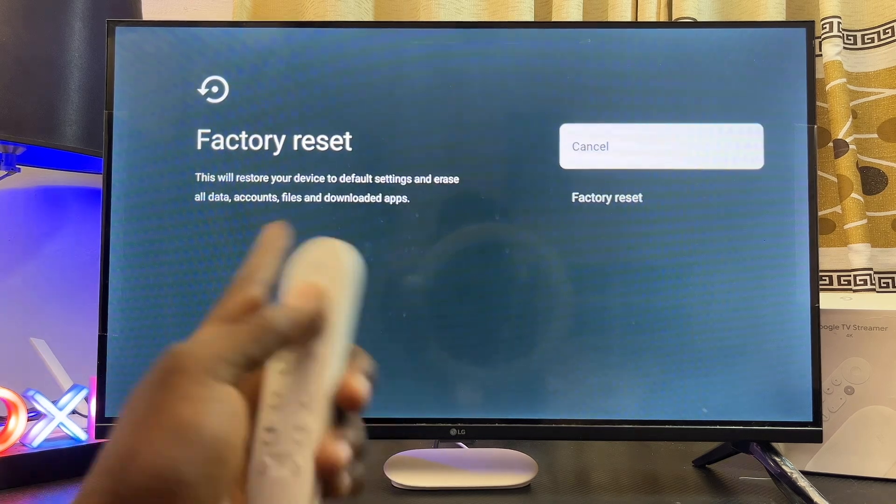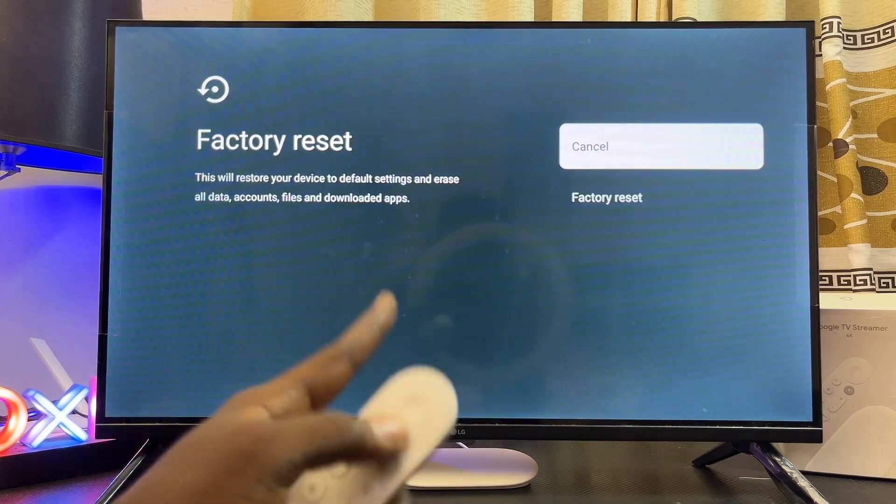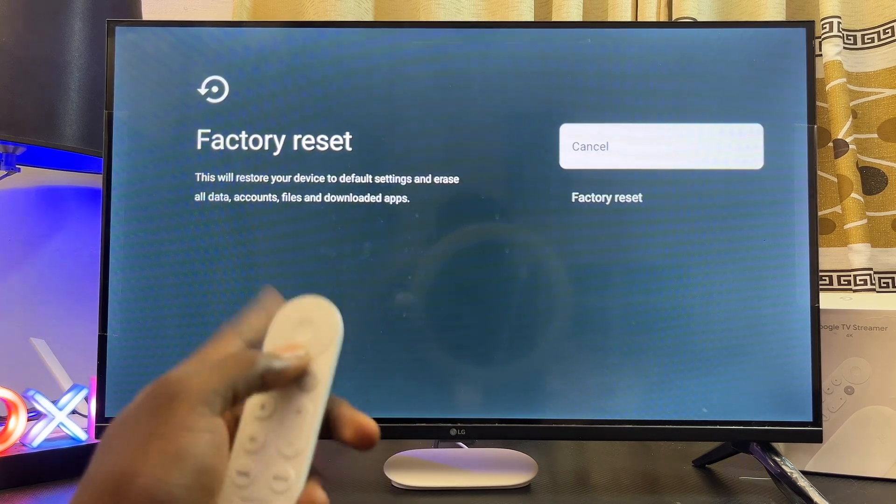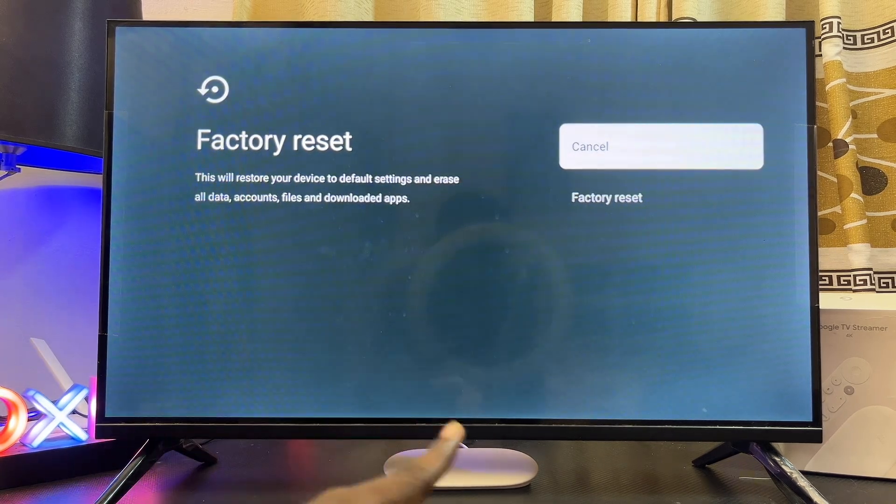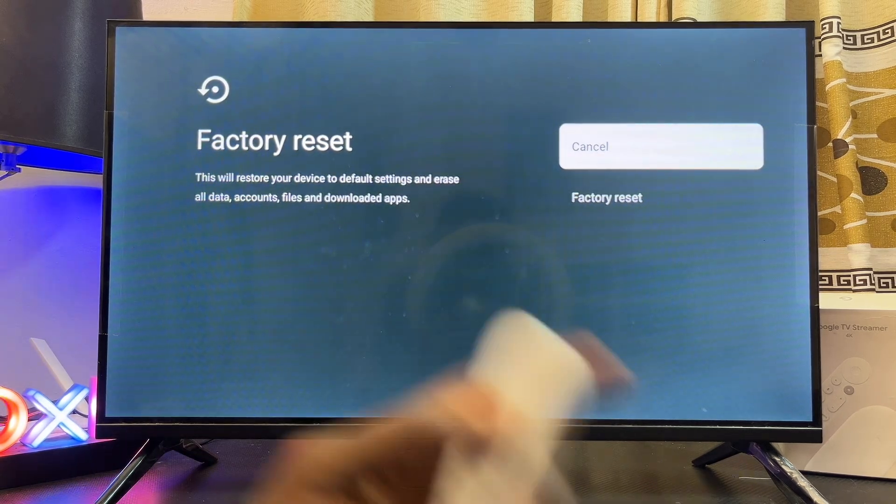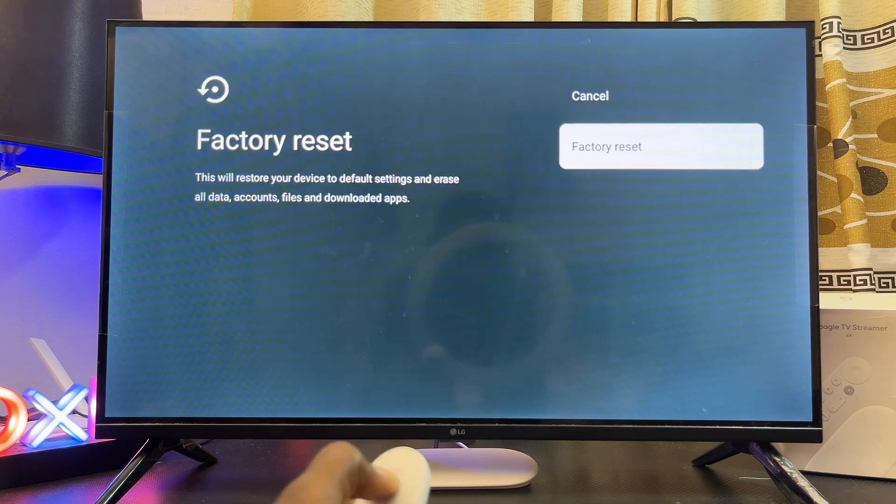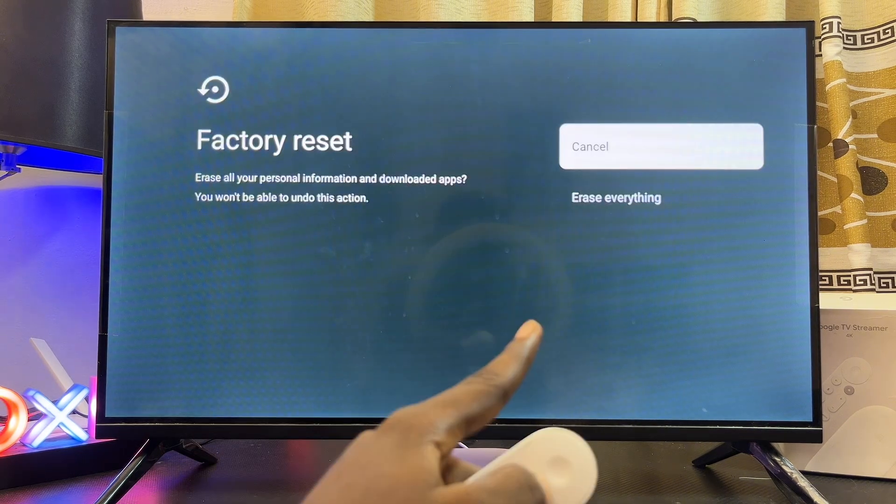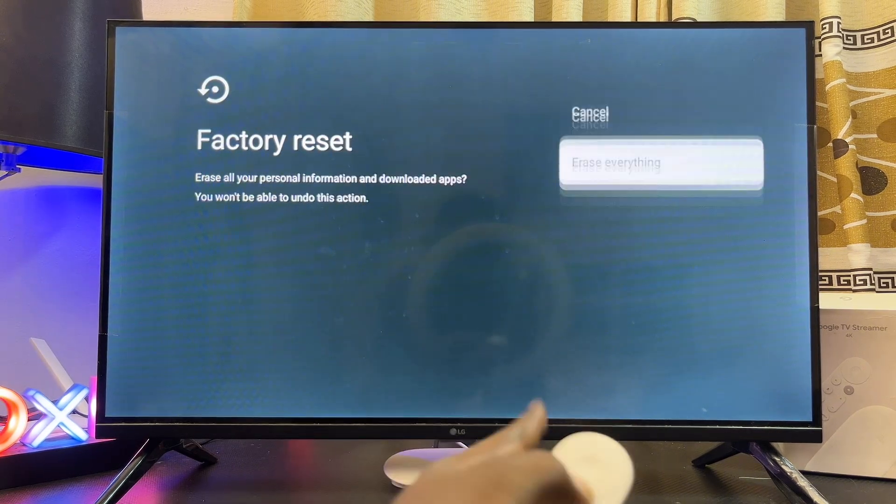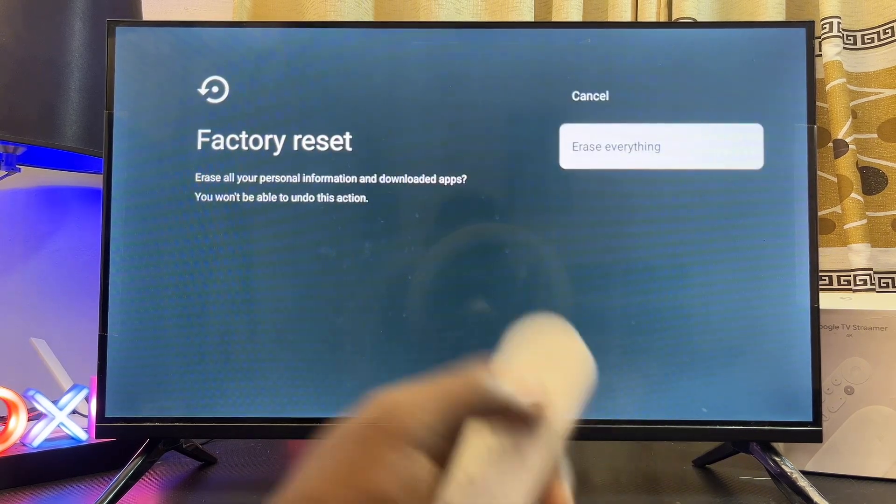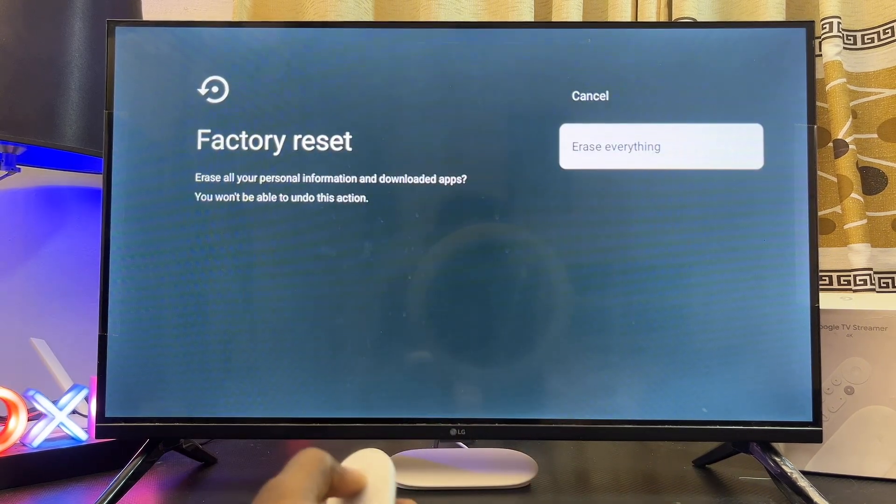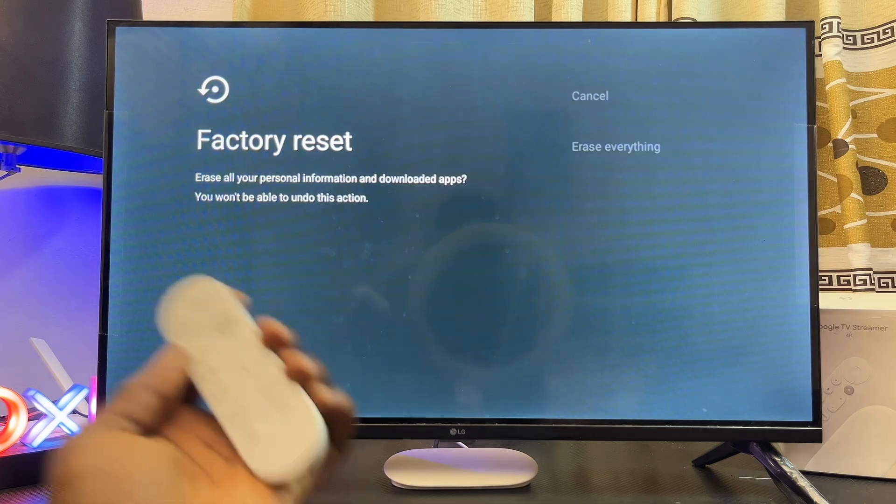Now you're going to see this little warning letting you know that every information and data and apps on your Google TV Streamer 4K will be deleted. Just go ahead and click on Factory Reset, proceed to click on Erase Everything.